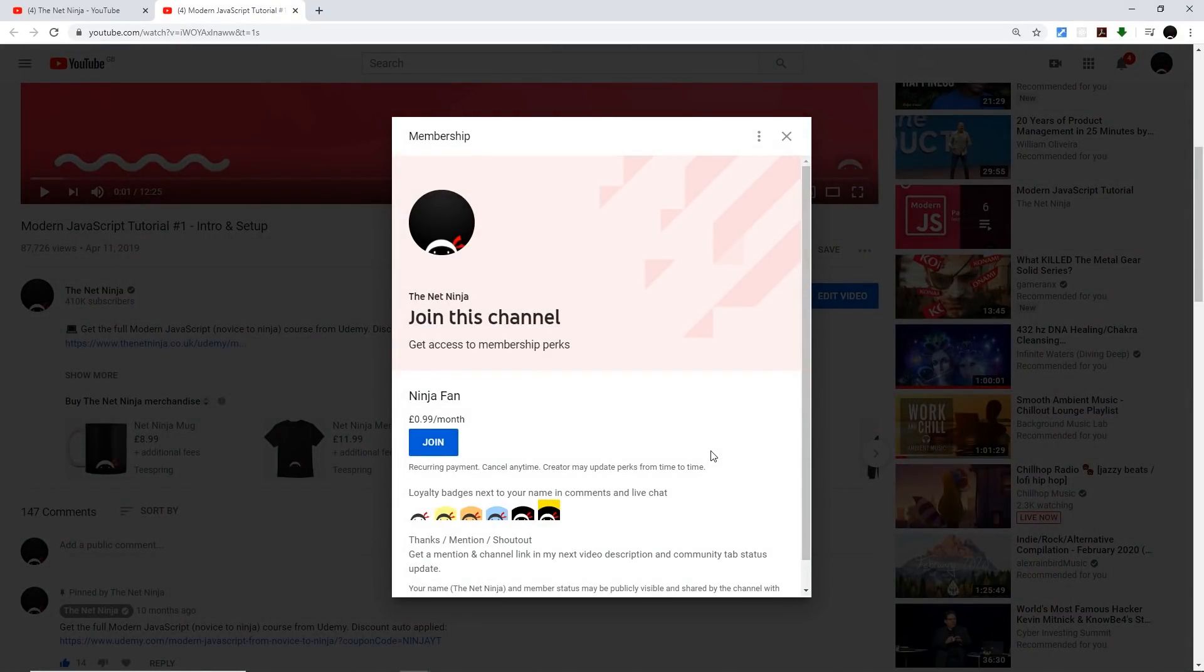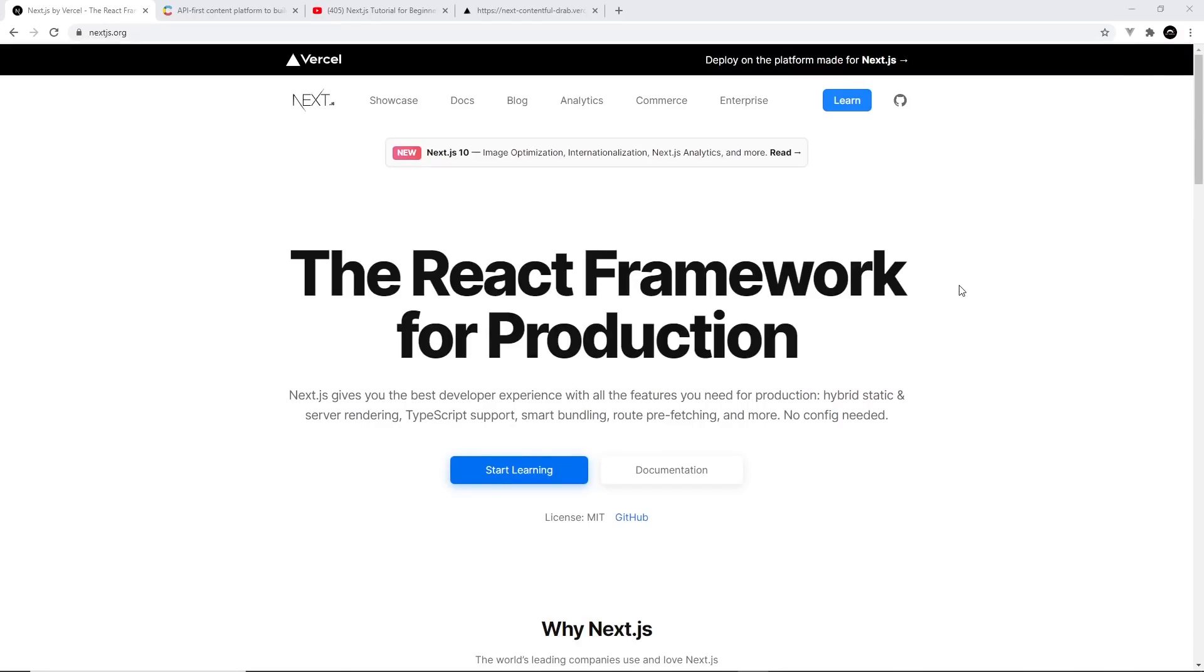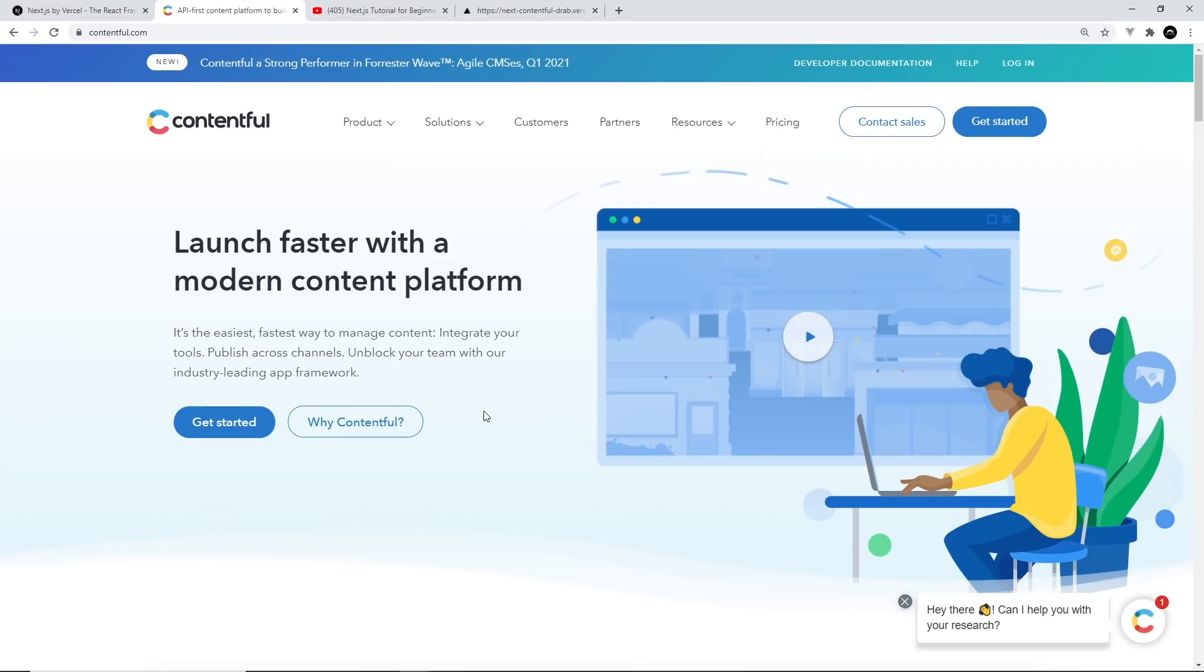Alright, so now that's out of the way, let's get on with the tutorial. Alright then, so in this tutorial series I'm going to show you how to make a website with Next.js and also Contentful, which is a headless CMS.